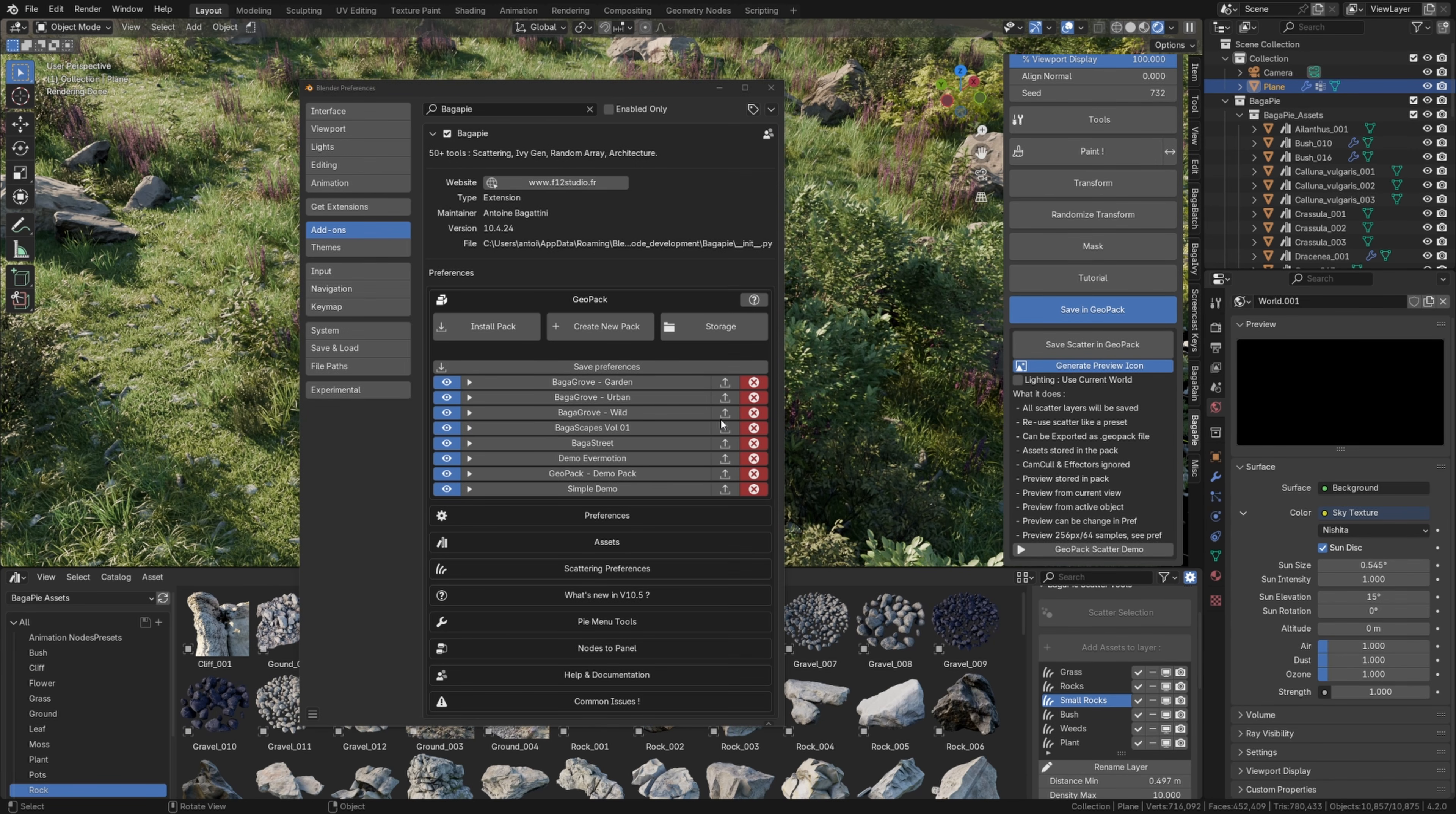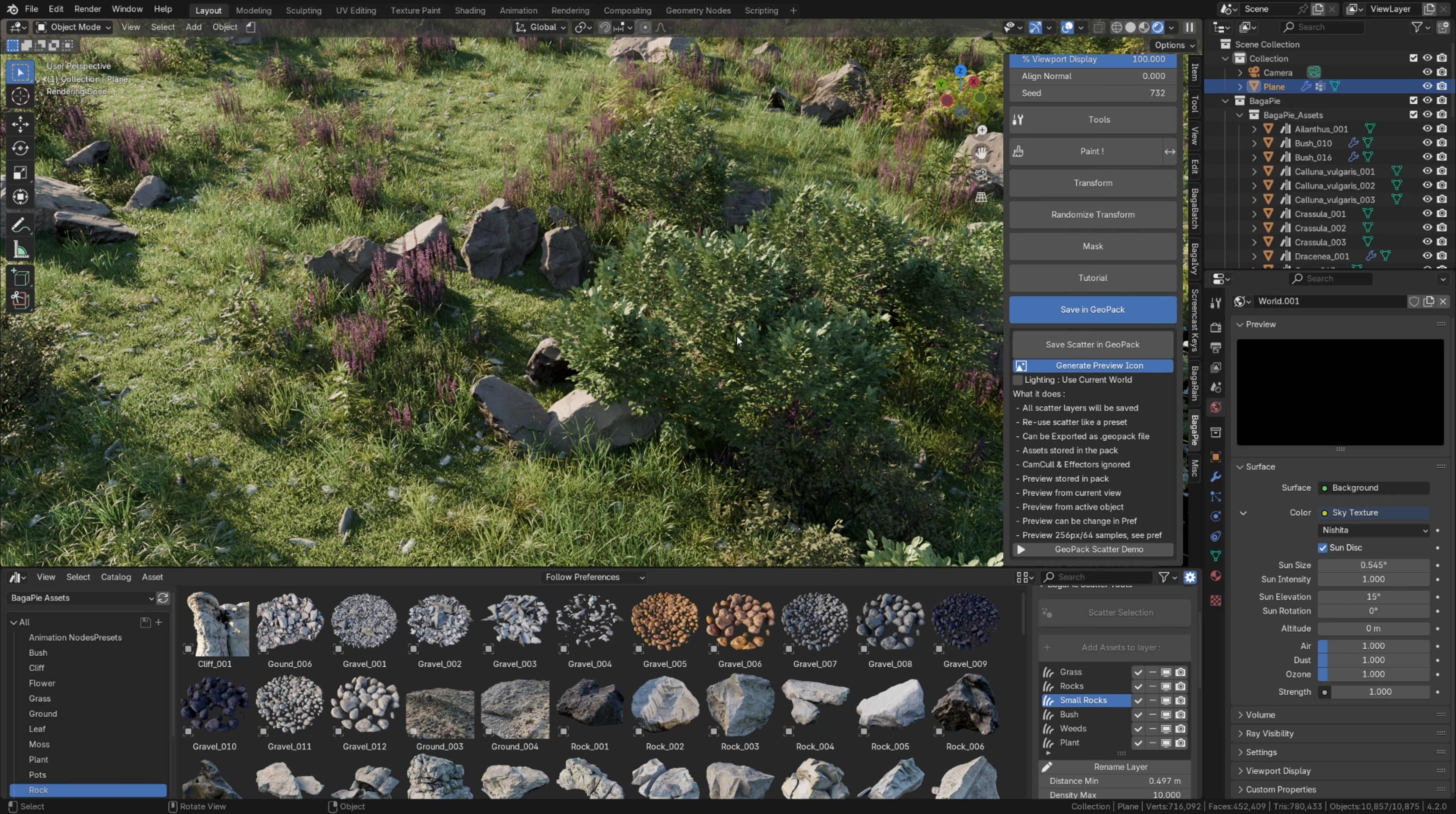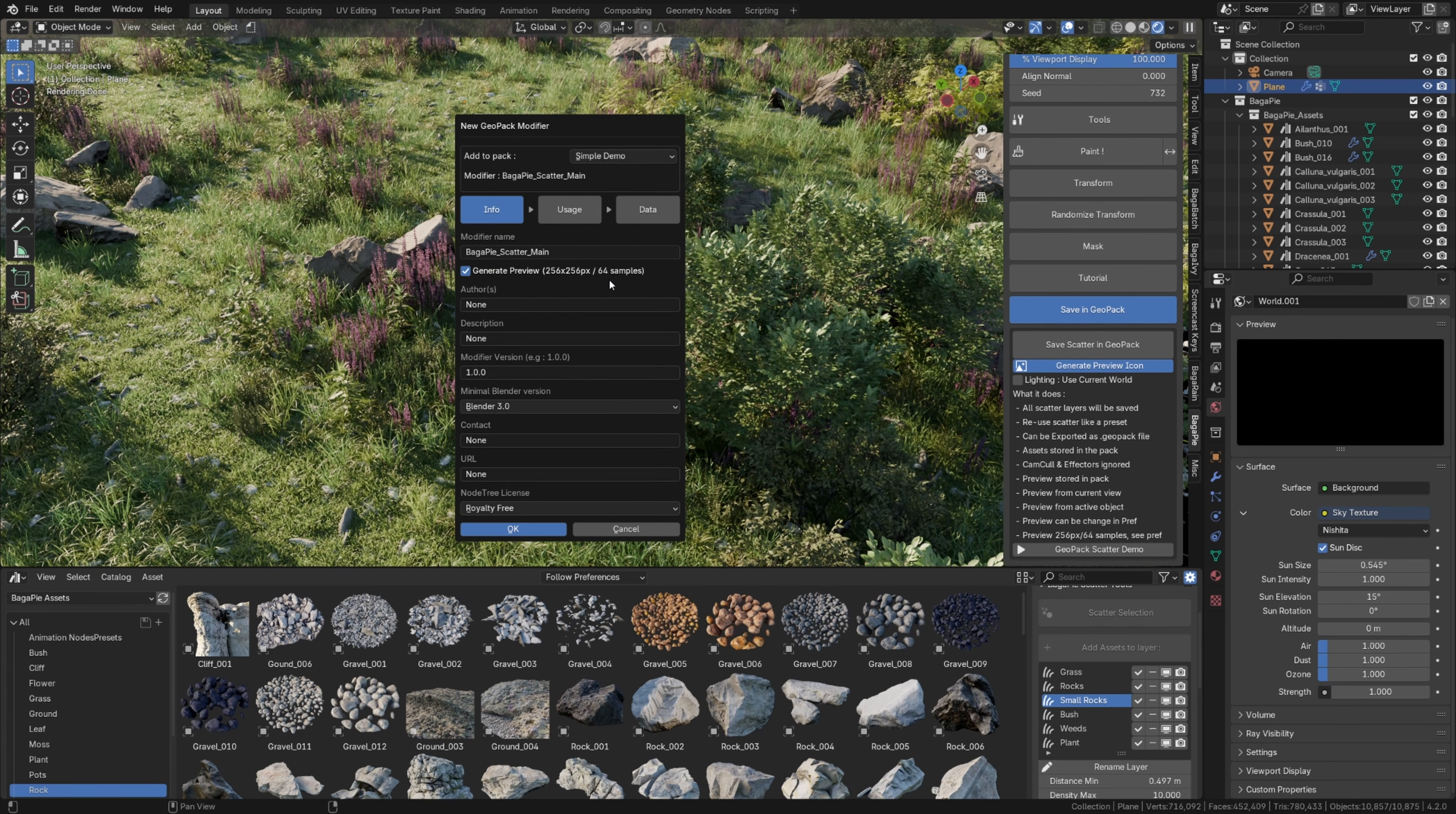If you go into Preferences, you can customize the preview settings such as Size, Position or Lighting. Click Save Scatter to Geopack. Choose the pack where you want to save your preset and make sure to name your preset. That part is mandatory.